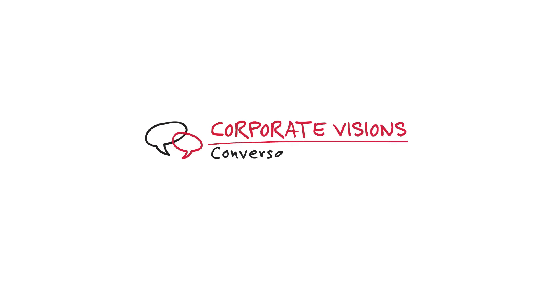To learn more about using contrast to generate value in your messaging content and skills, check out CorporateVisions.com.